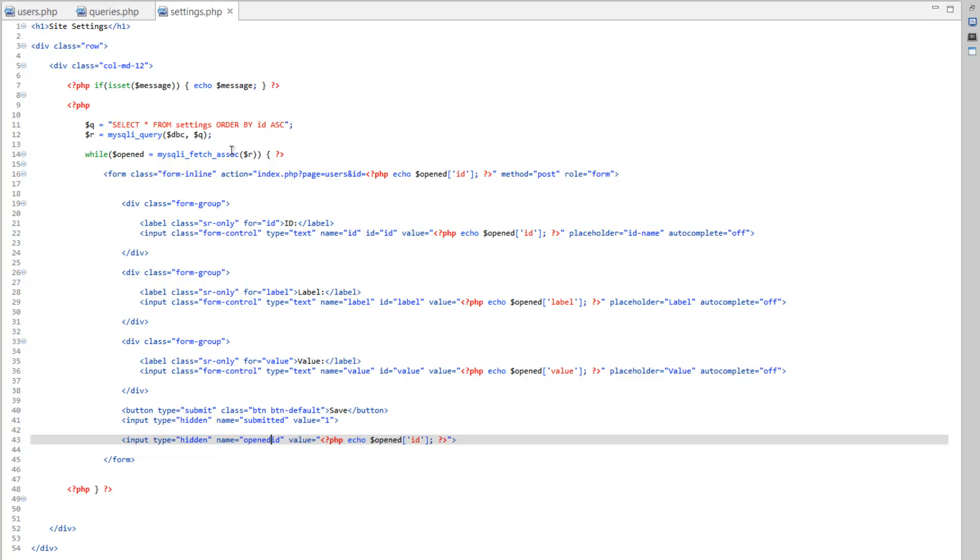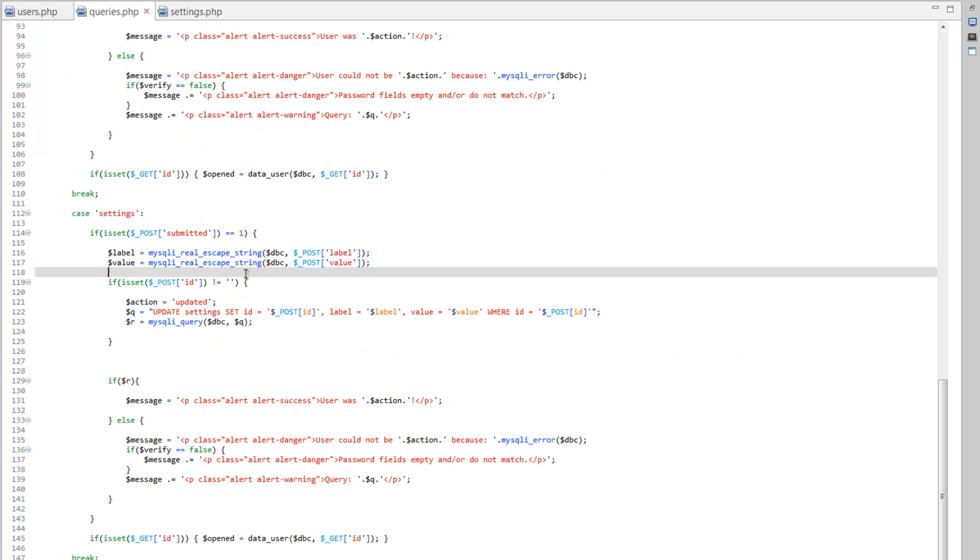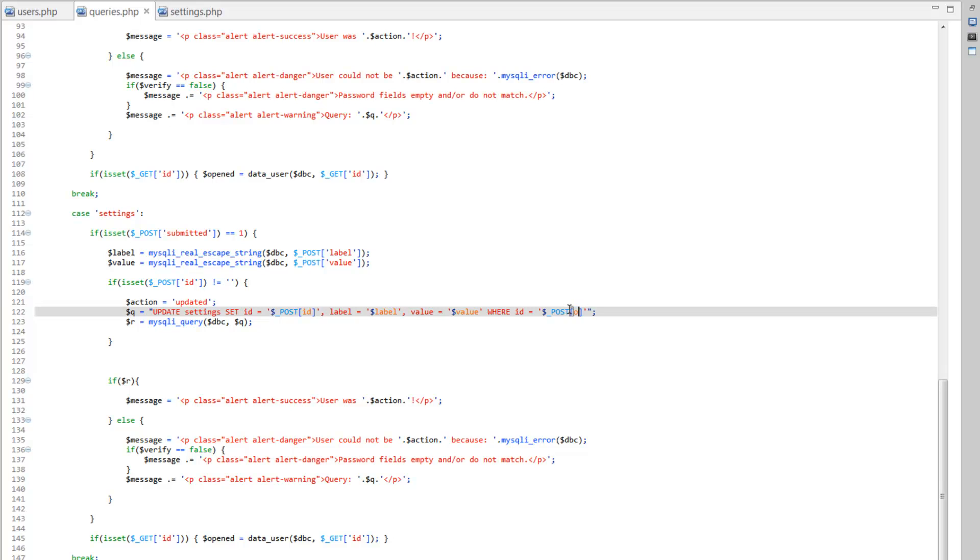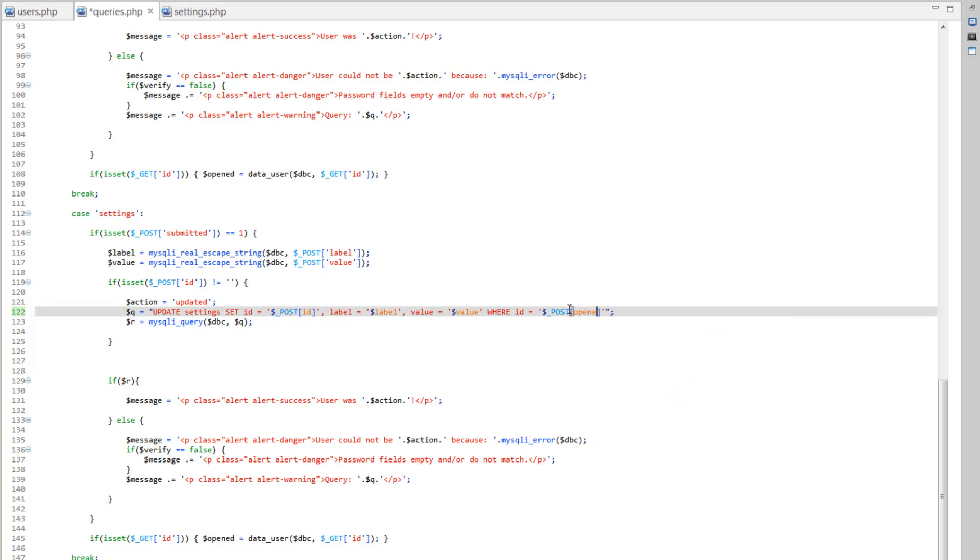Save that, and then we need to make some changes in our query. So, our where ID needs to be post opened ID. There we go.